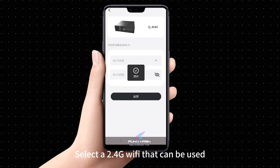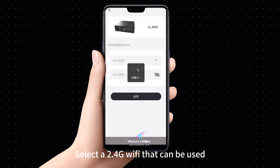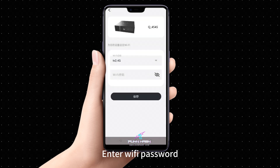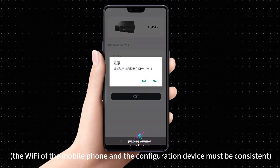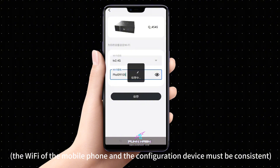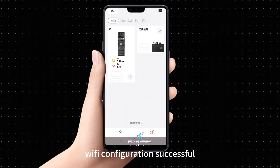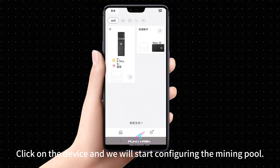Select a 2.4G Wi-Fi that can be used and enter the Wi-Fi password. Click Save. The Wi-Fi of the mobile phone and the configuration device must be consistent. Wi-Fi configuration successful.